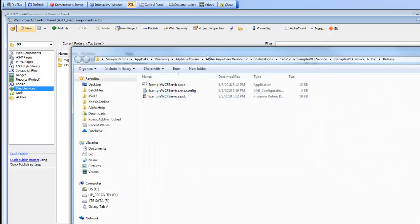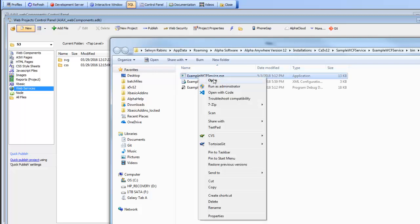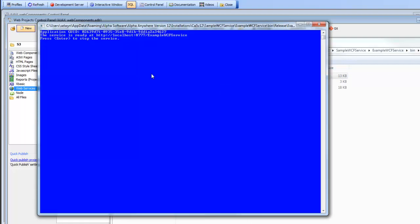As the documentation and the window explained, we need to right click on the service itself and say run as administrator. Now the service is running and will be running until we close this window.